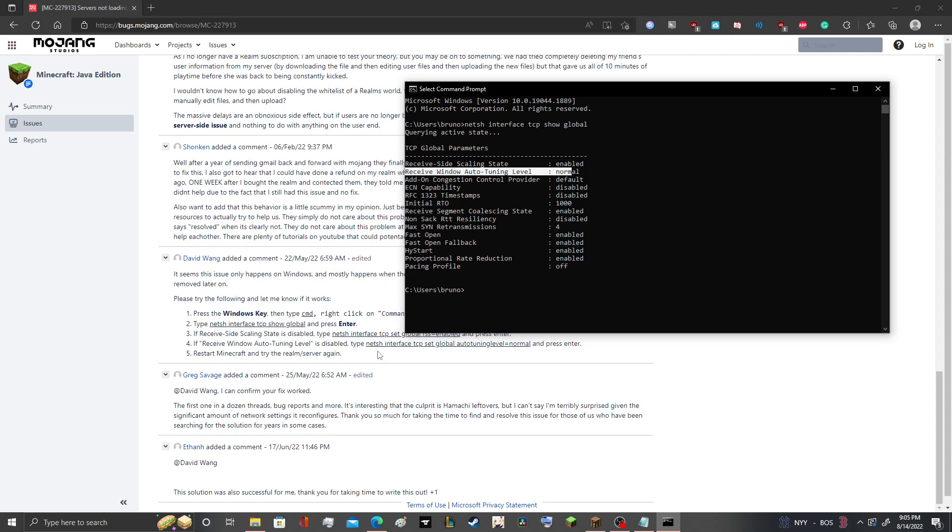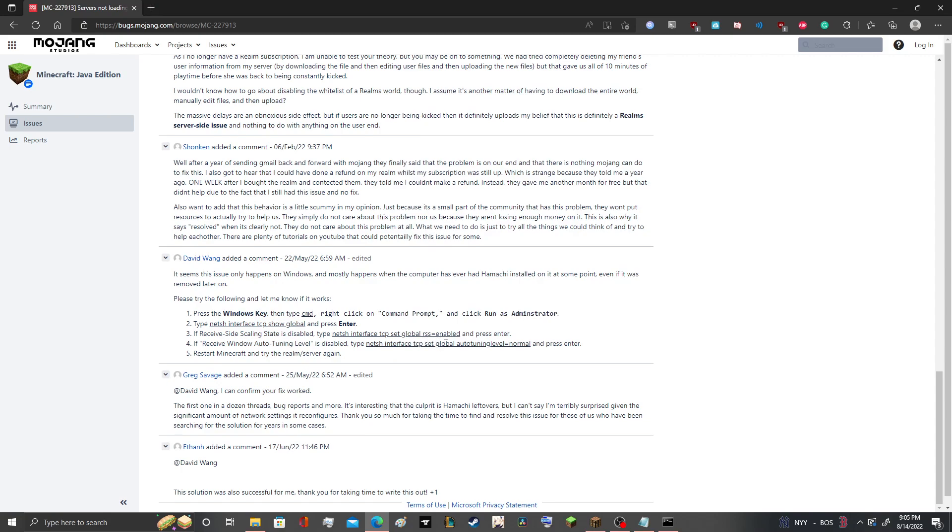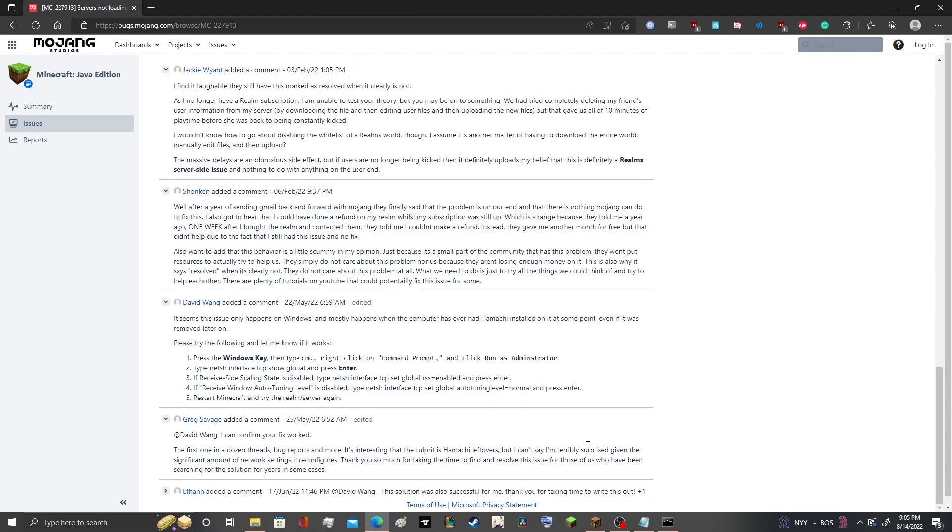what you want to do is type in netsh interface TCP set global, what we said at the start there. But replace the RSS part with auto-tuning level equal normal. This will be the third copy pasta in the description.